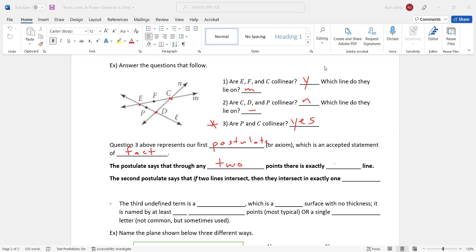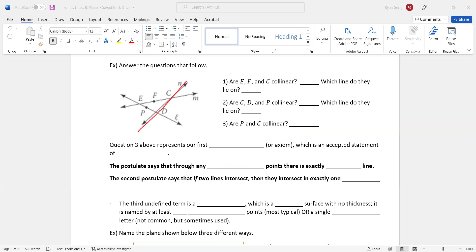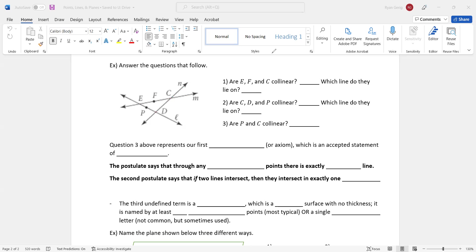The postulate says that through any two points, there is exactly one line. Let me put it in layman's terms. If you have two points, you could draw a line through them, no matter what. I don't care where they're at. You could draw a line through any two points. So if I say, are two points collinear? Your answer is always yes. The second postulate says that if two lines intersect, then they intersect in exactly one point. So the intersection of two lines is a point. And you can see that up there in the picture. We're going to erase all this. I'm going to show you on the picture where lines N and M meet is point C. And where lines L and N meet, that's point D. When two lines intersect, they intersect at a point.